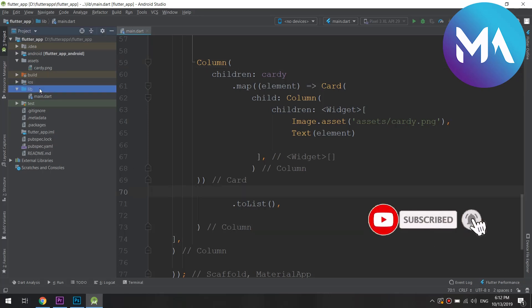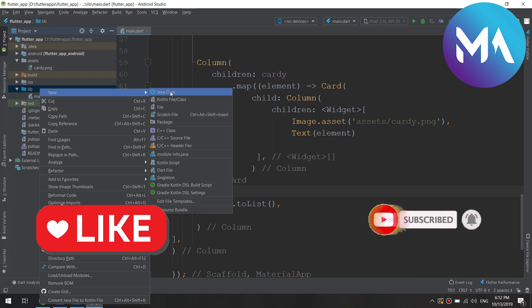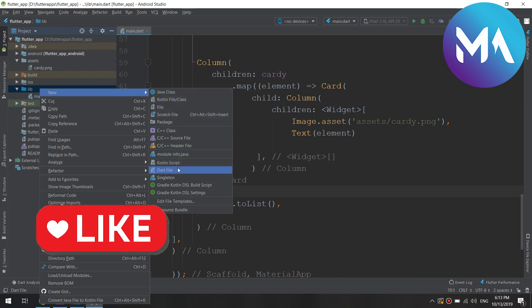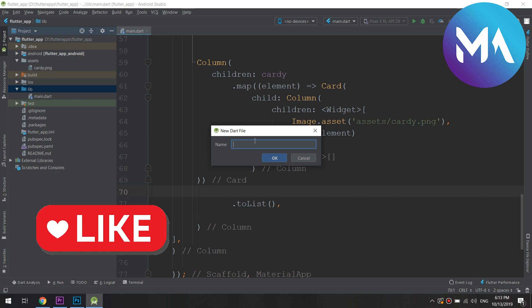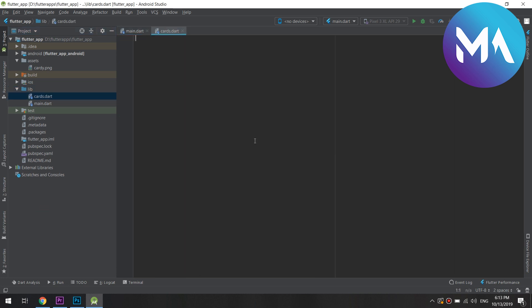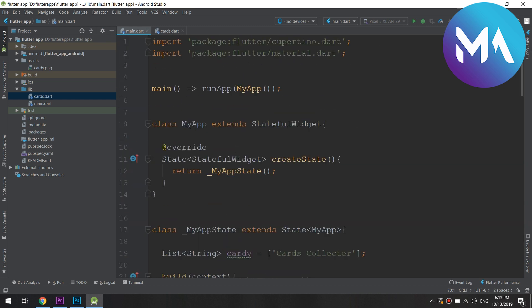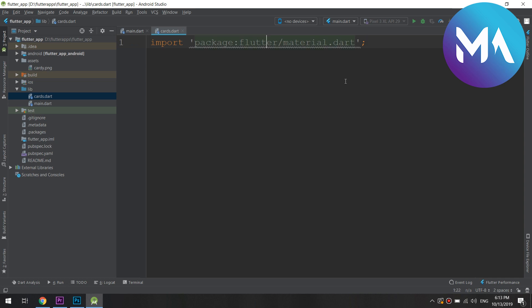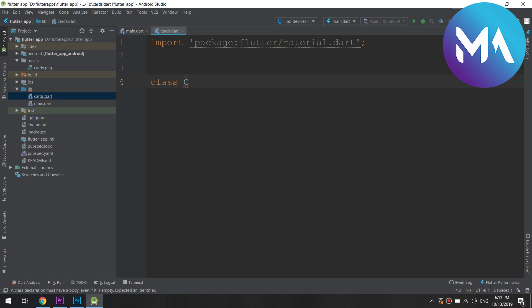We go to the libs folder and create a new Dart file. One thing you typically do in Flutter apps is you don't put all your code in one root widget. I will create a Dart file called 'cards'. I'll import the material design package. Importing it in main.dart does not mean it is imported in all your project files, so we need to import it in every new file.